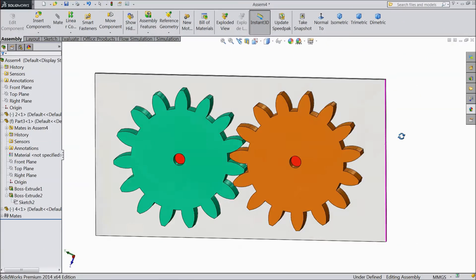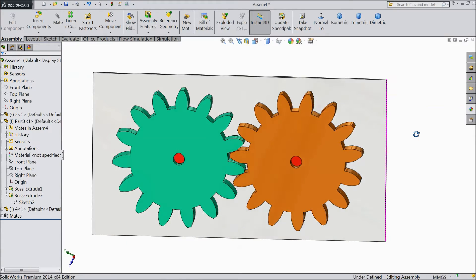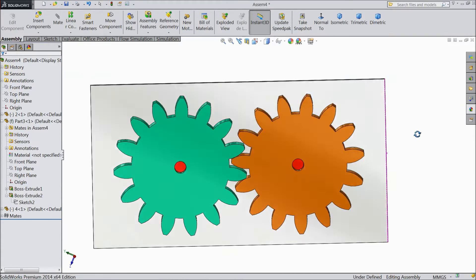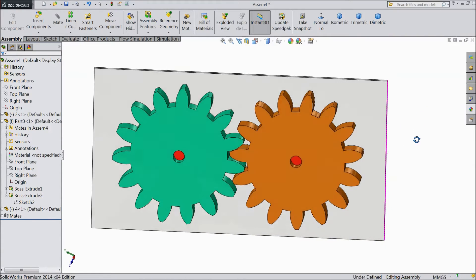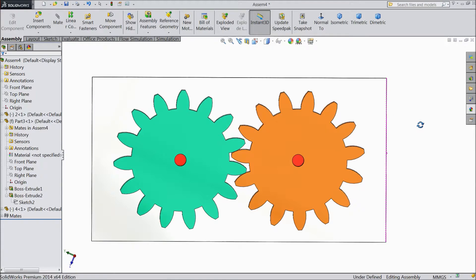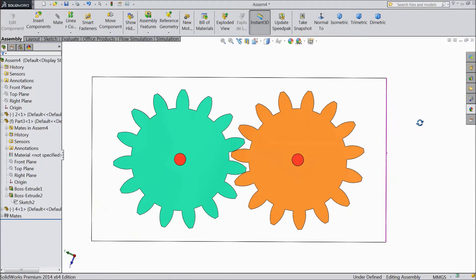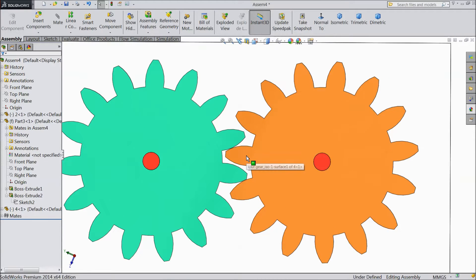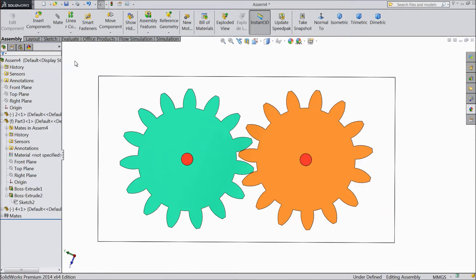Today we will see what exactly gear mates are. These two gears were created in SOLIDWORKS part. Now we will see what exactly a gear mate is.